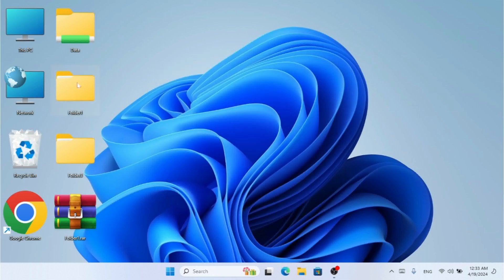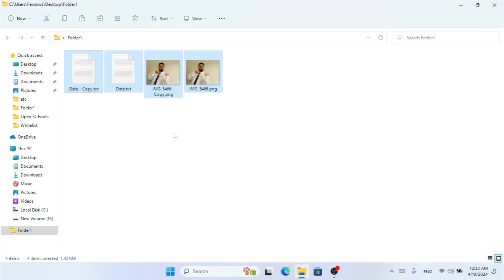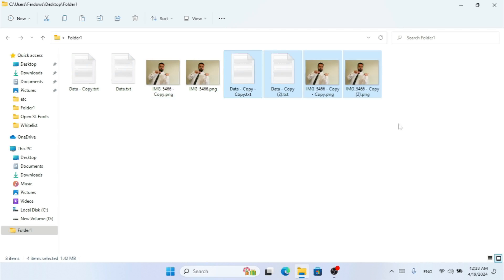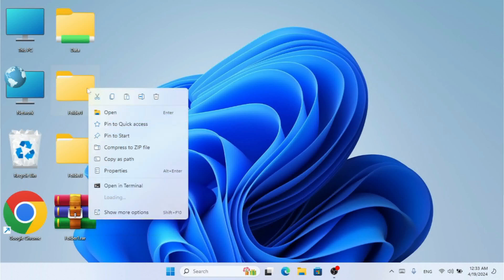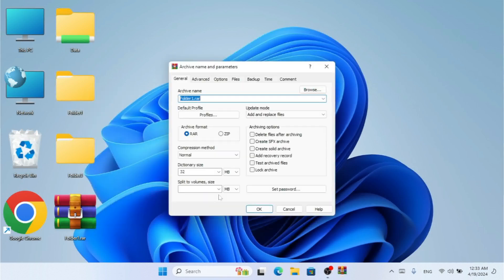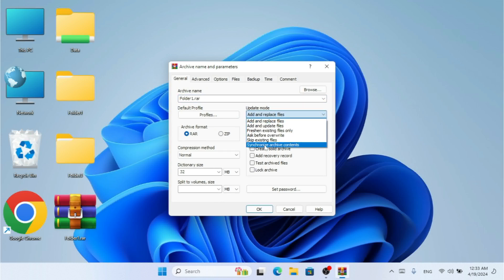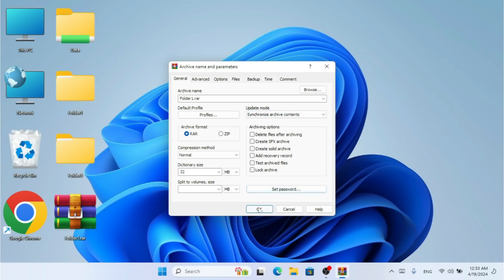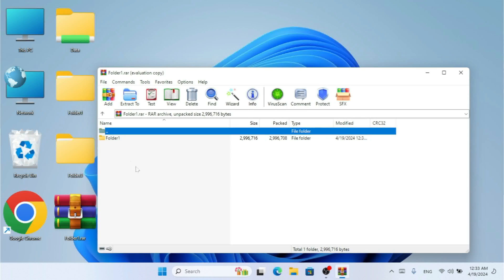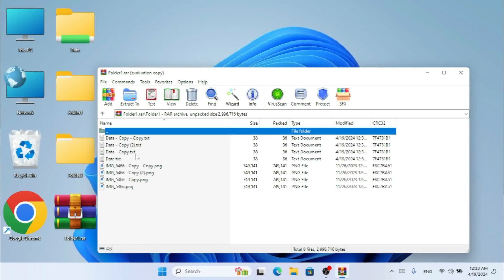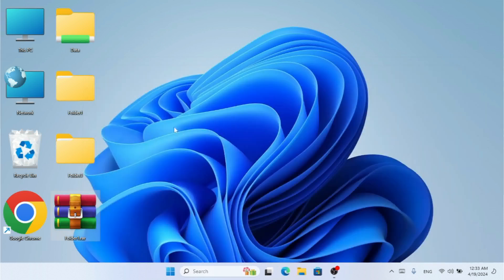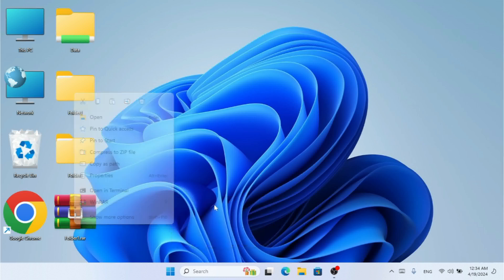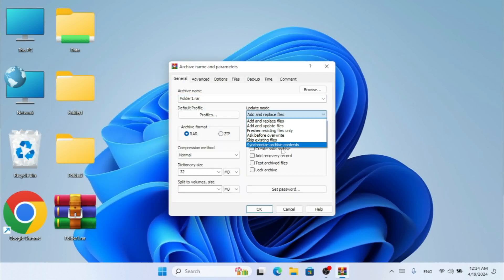For 'Synchronize Archive Contents,' I select everything in the folder with Ctrl+C, Ctrl+V to make copies, then right-click and go to WinRAR — Add to Archive. I select 'Synchronize Archive Contents' and click OK. Opening the archive, everything is available. This option synchronizes the archive so it adds new updates while keeping it in sync with the source folder.